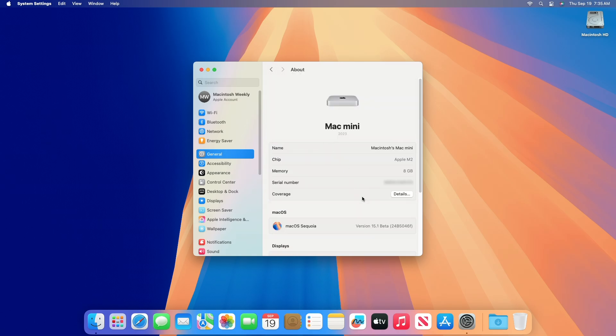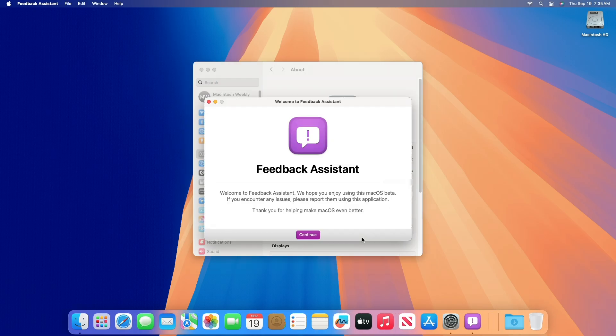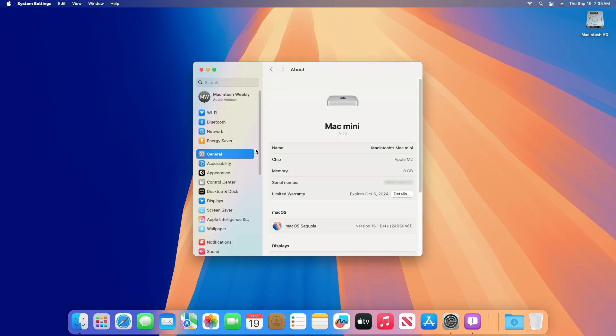As you can see, the device has been successfully updated to macOS Sequoia 15.1 Beta 4, and the build number is 24B5046F. Moving forward and talking about what's new in this build.